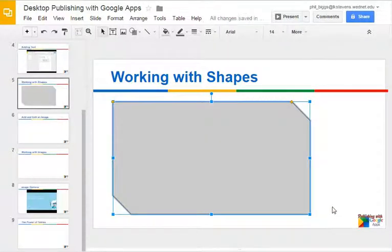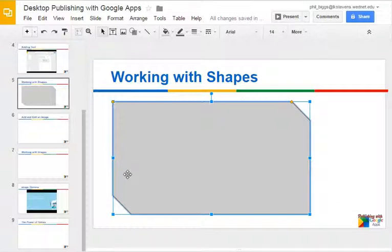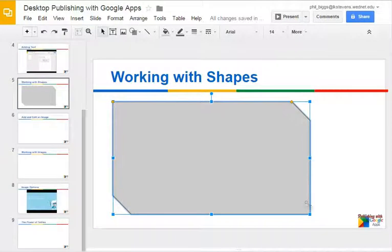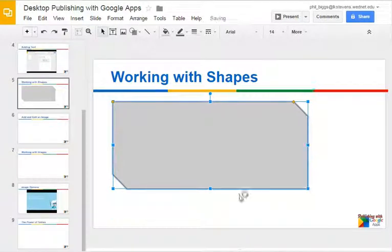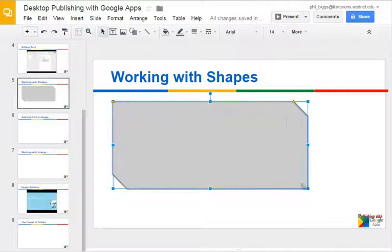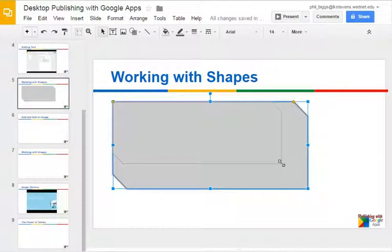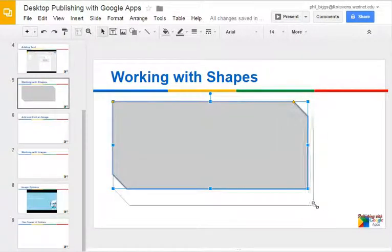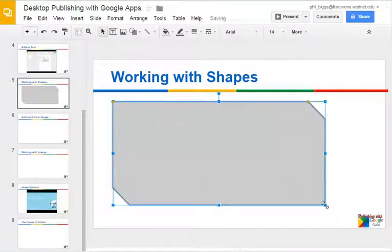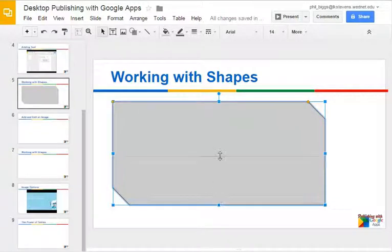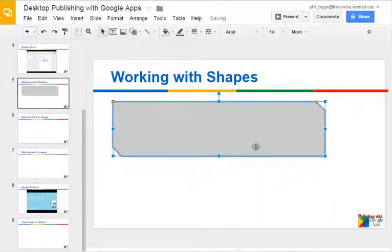When we create a shape and it's selected, there are quite a few things we can work with. We have square handles on each side of the shape, and we can use those to shrink or stretch it. In the corners, we always pull diagonally. On the edges, we can stretch in one direction.